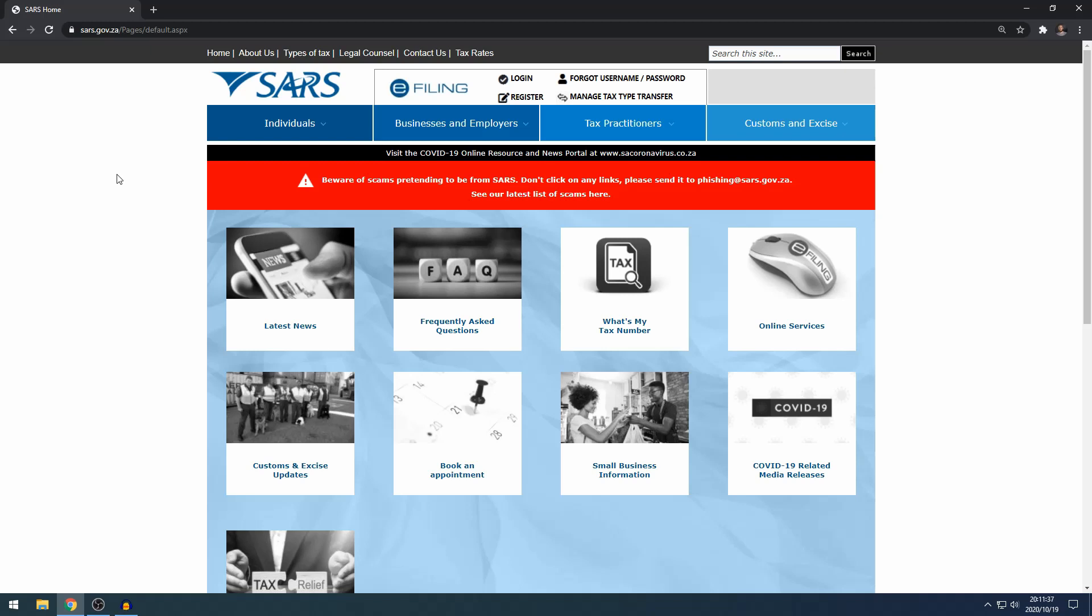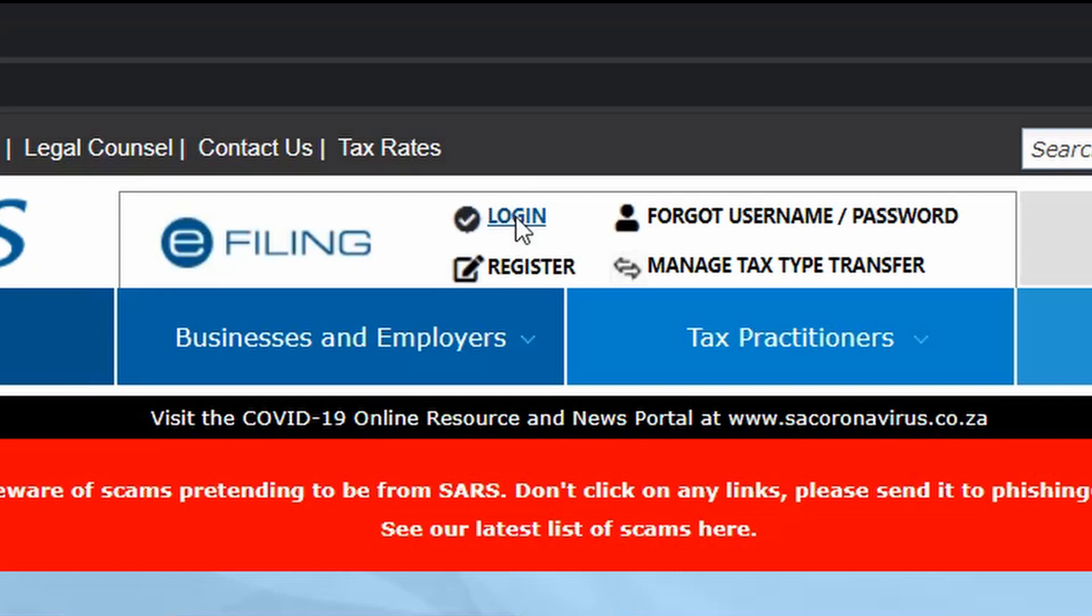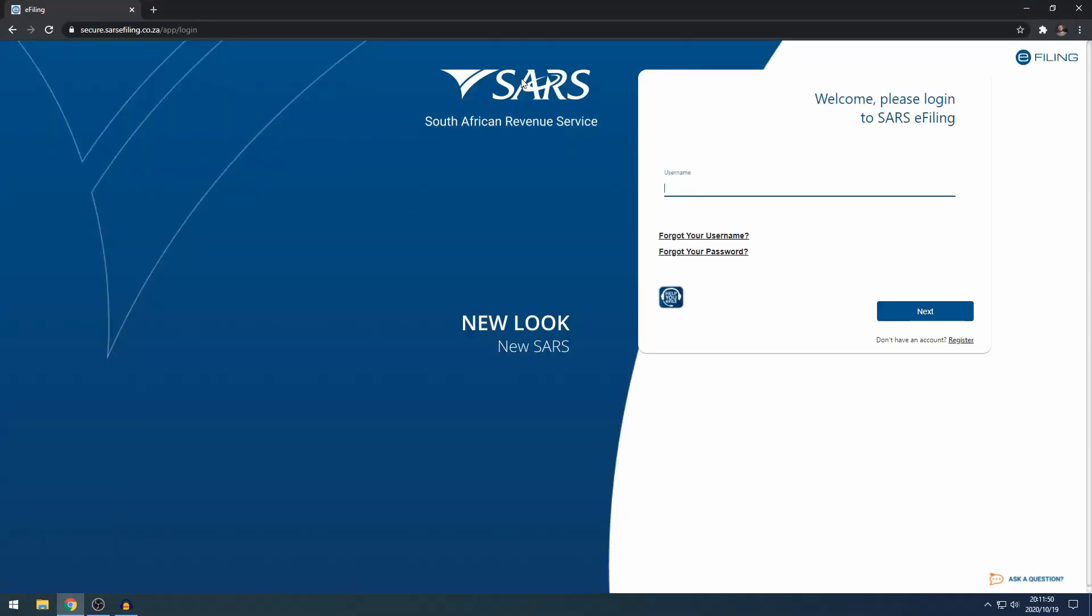The easiest way to get to SARS e-filing is you can go to sars.gov.za and on the top right and top middle, you can just click on login. It will take you straight to the SARS login page and here I'm just quickly going to log in.